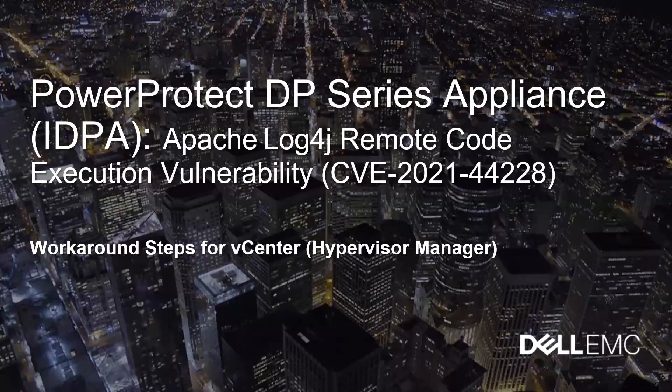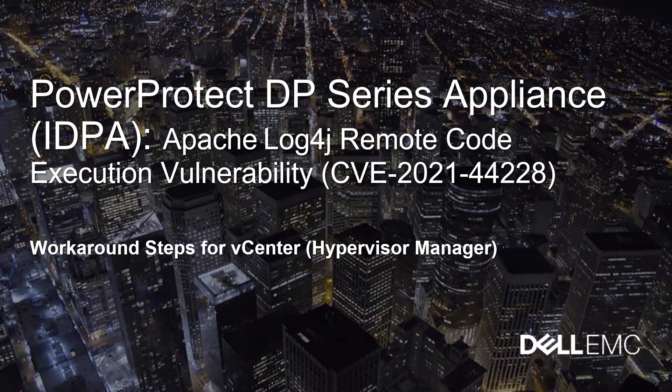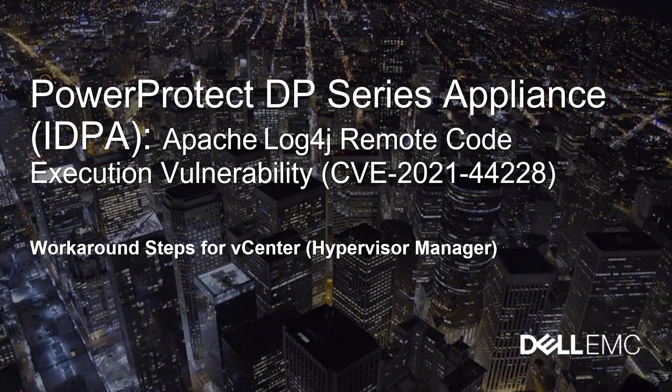Good day everyone. We will be discussing Apache Log4j remote code execution vulnerability for the CVE ID CVE-2021-44228. In this section we will cover the workaround steps for vCenter or Hypervisor Manager within the PowerProtect DP series appliance or IDPA.